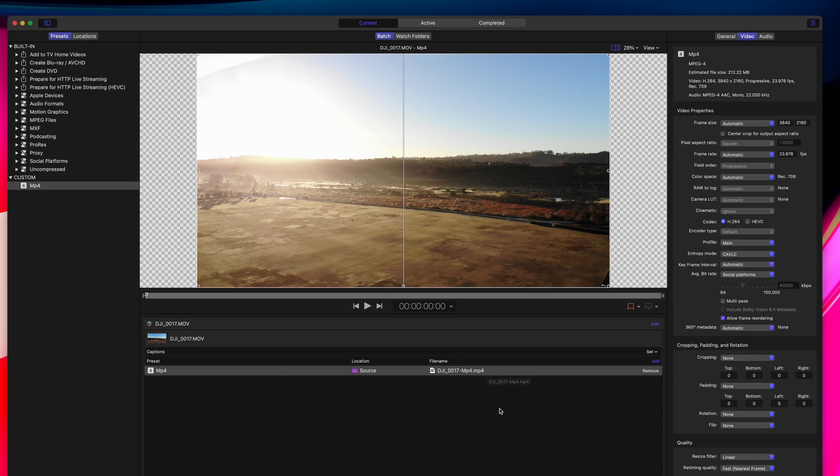These are all the same settings we just went over, so you can adjust them to your liking and then simply drag and drop the preset on your video.